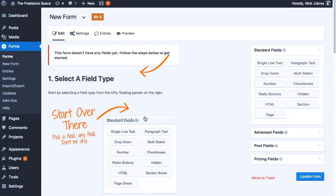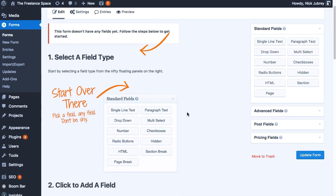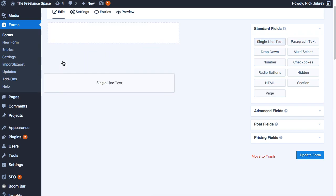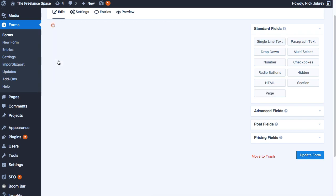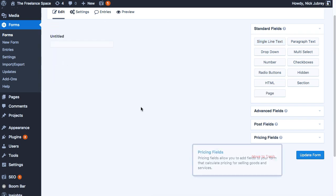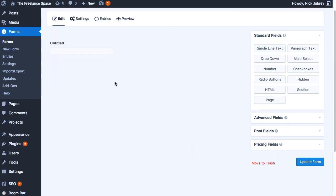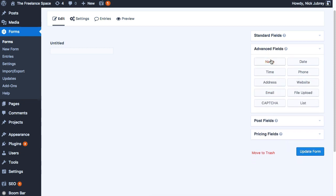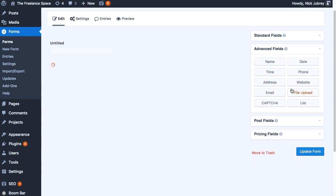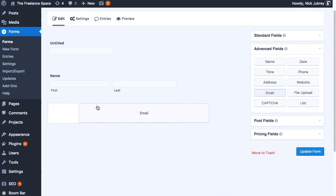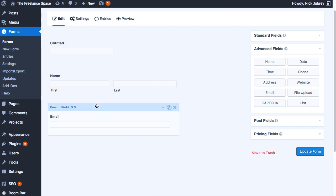Gravity Forms always starts out with a brand new fresh form, so we're gonna add the couple pieces that we need to make this work. You can obviously add or subtract pieces depending on the form that you need. So we'll throw in a single line text, we'll go under Advanced Field and throw a name and an email in there.